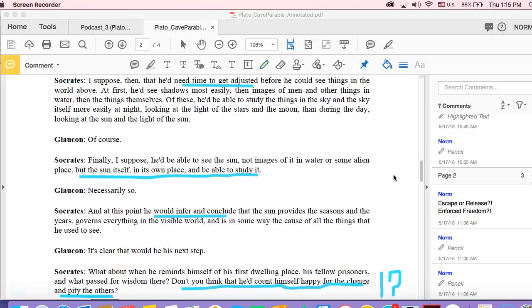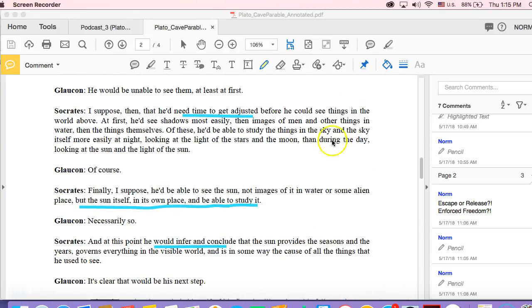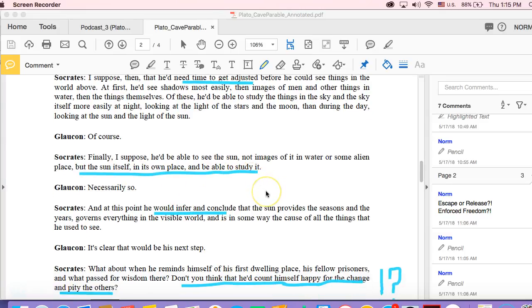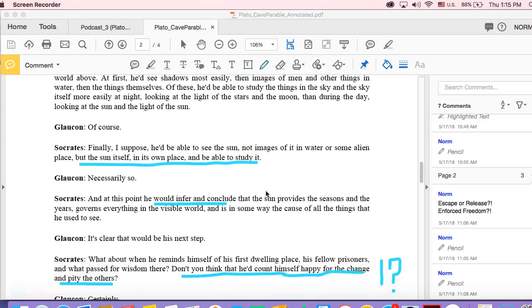And so we have the prisoner forced out, and then is able to see the sun itself in its own place and to study it, the classic rational, analytic move there. So we can see the thing in itself. We can now see true reality in a three-dimensional, complex way.